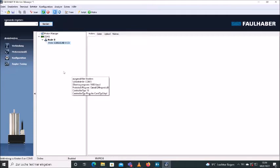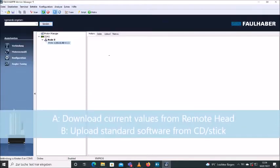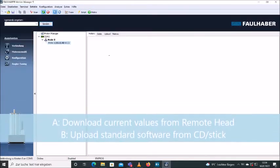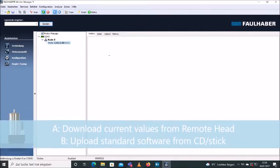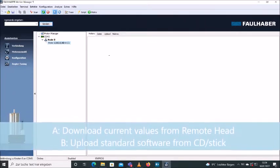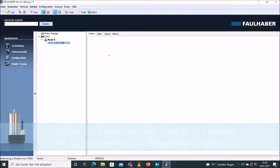We now have two different options. We can either basically download the software and values that are on the remote head and adjust them. Second option would be we can just open a program, basically a standard program that is being delivered with your remote head on either CD or USB flash drive.